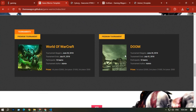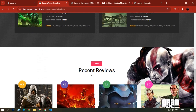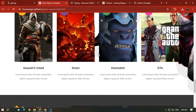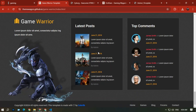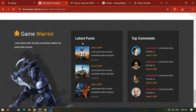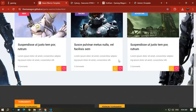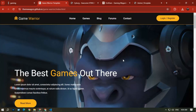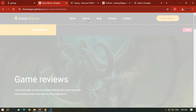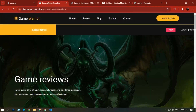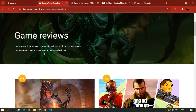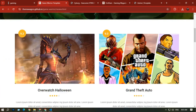You can see upcoming tournaments, review sections, and a good-looking footer with the latest posts and top comments. That covers the home page. Moving to the Gaming section, you can again see the latest news, game reviews, and the footer with recent reviews.